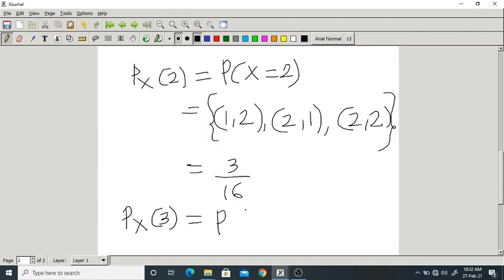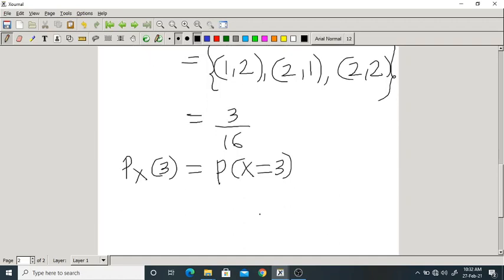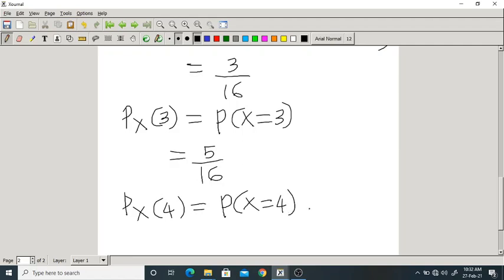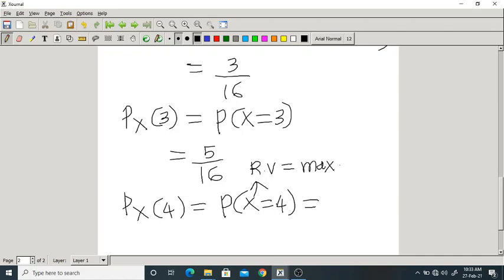Px(3) is the probability that the maximum of two rolls is 3. There are 5 such events out of 16. Px(4) is the probability that the maximum of two rolls is 4, with 7 such events out of 16.